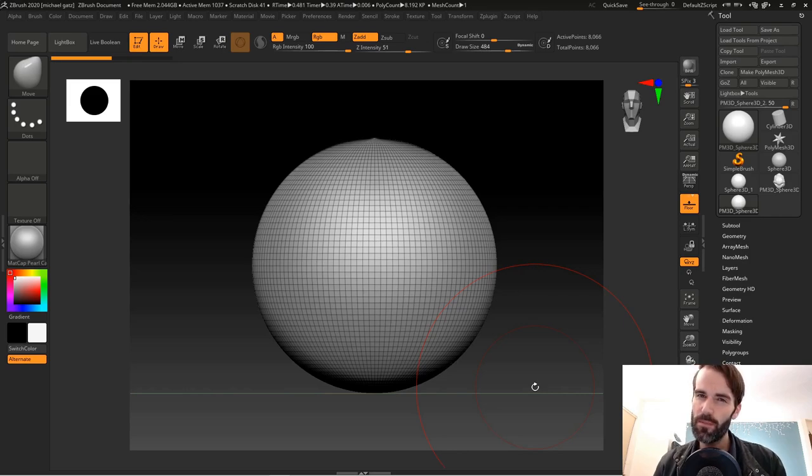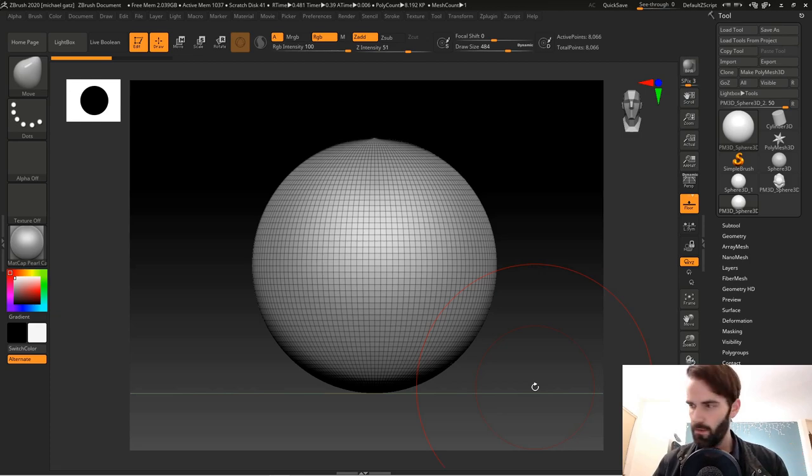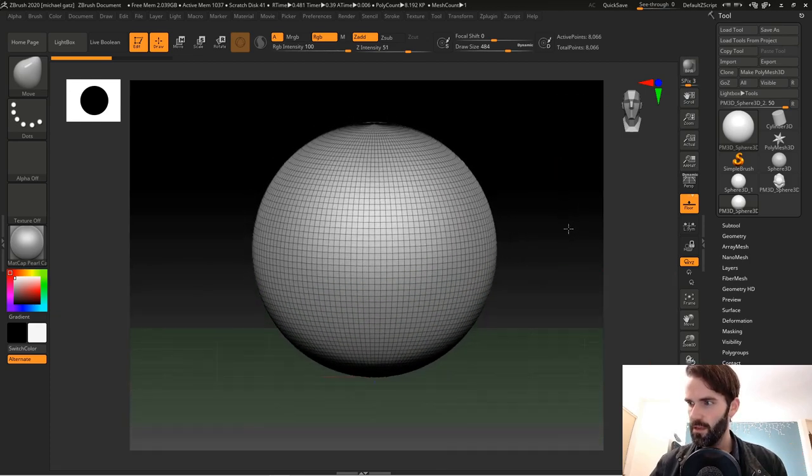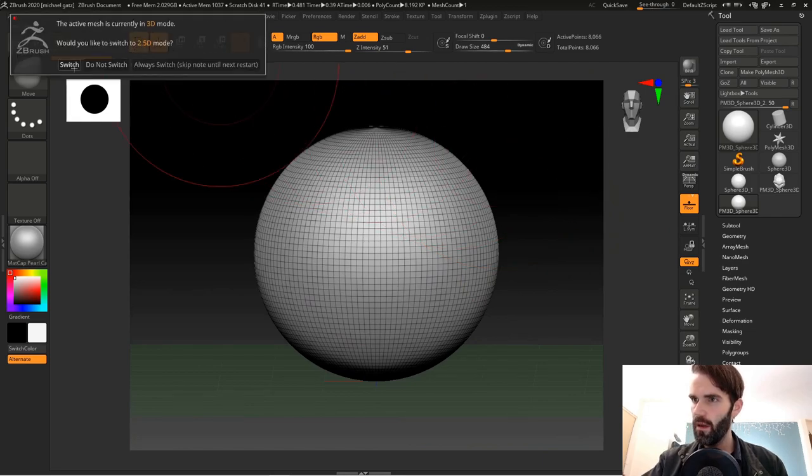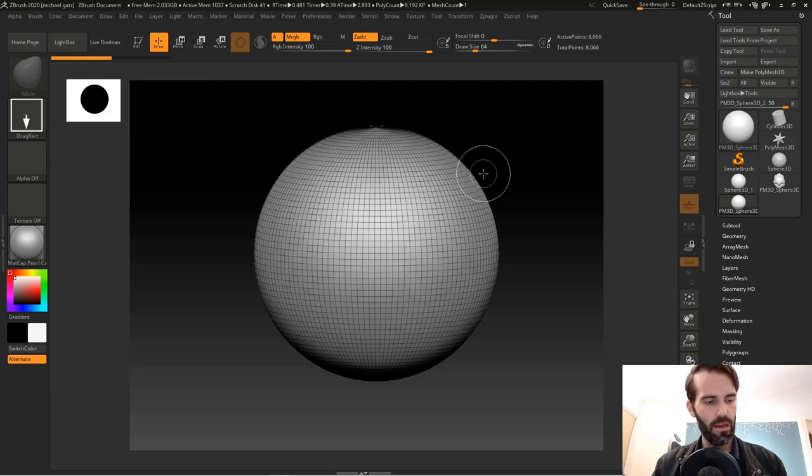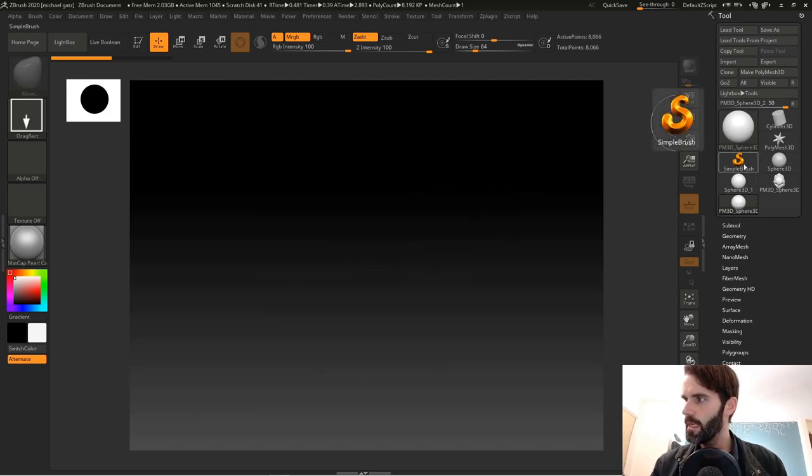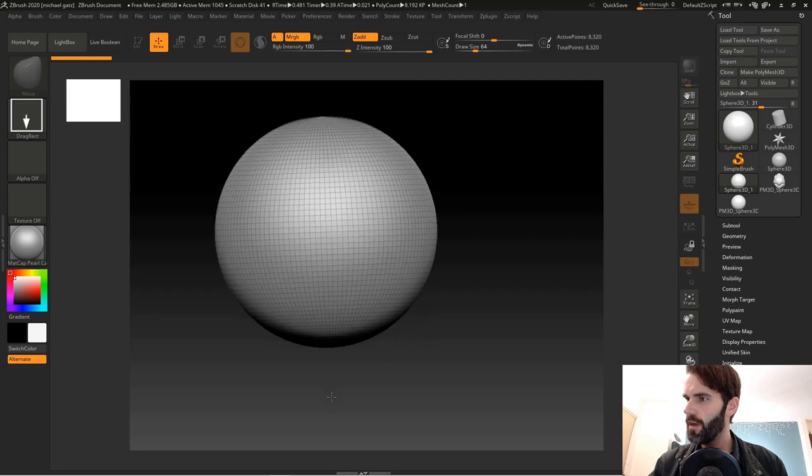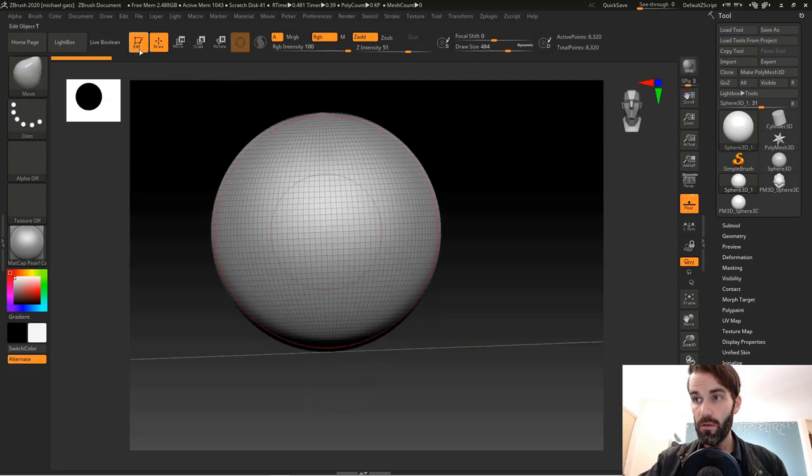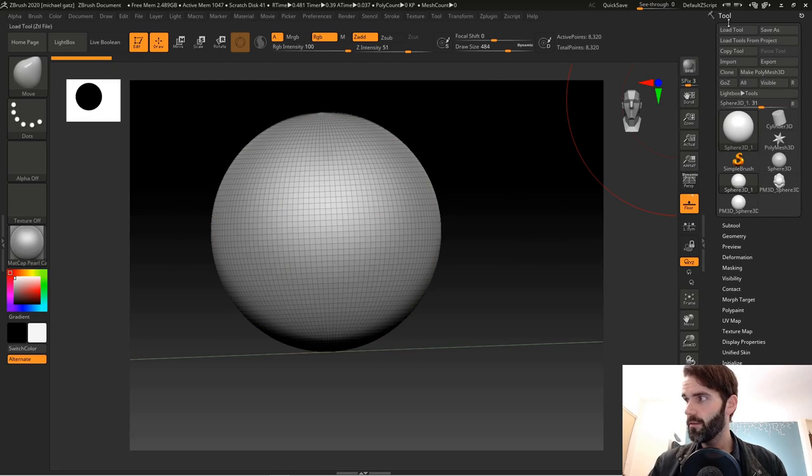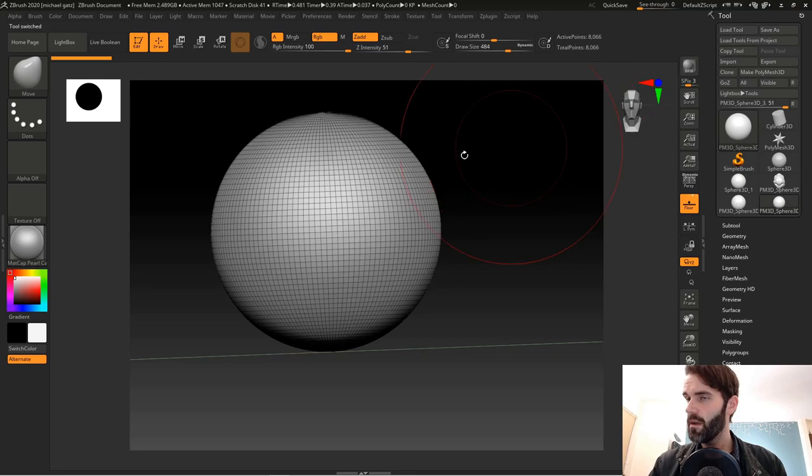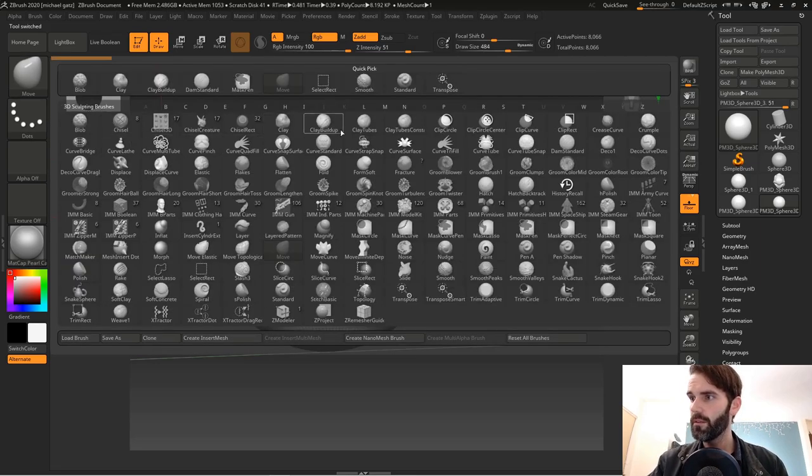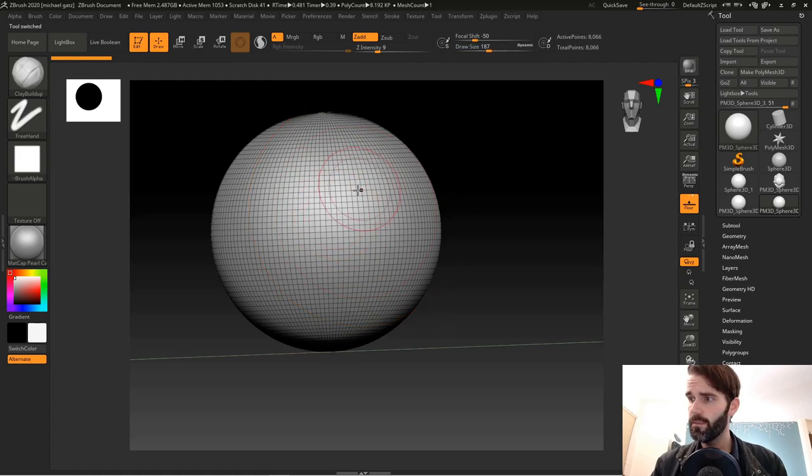That pretty much sums up everything that you need to know to get started in ZBrush. Let's go through the steps again in order. You still got an object on your canvas here, so you need to click Edit mode and turn it off, and hit Control N. That's going to clear your canvas. From the beginning, we went to the Simple Brush, selected a sphere, click and drag your sphere out anywhere, go up here and hit Edit mode, go over to the top right under your tool menu and click on Make PolyMesh 3D. Now you can select any brush that you want and just start sculpting right away.